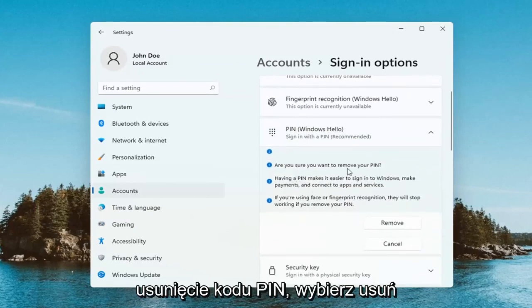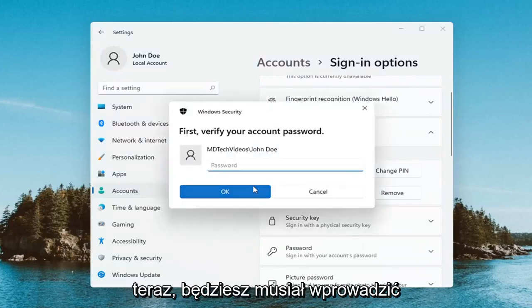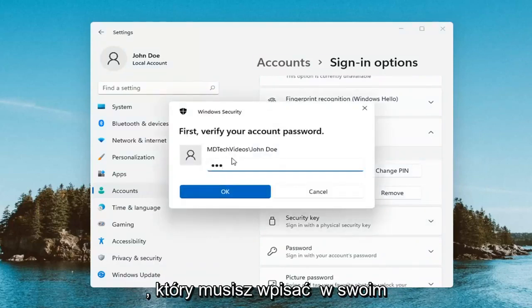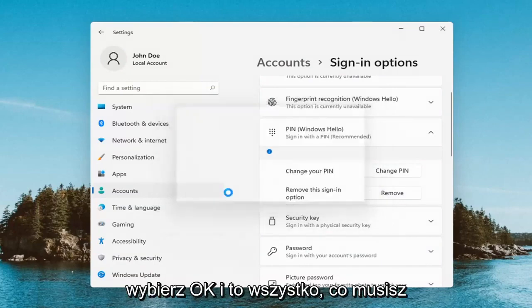It's going to ask if you're sure you want to remove your PIN. Select Remove. Now you will have to enter in your computer password, not your PIN. Select OK.